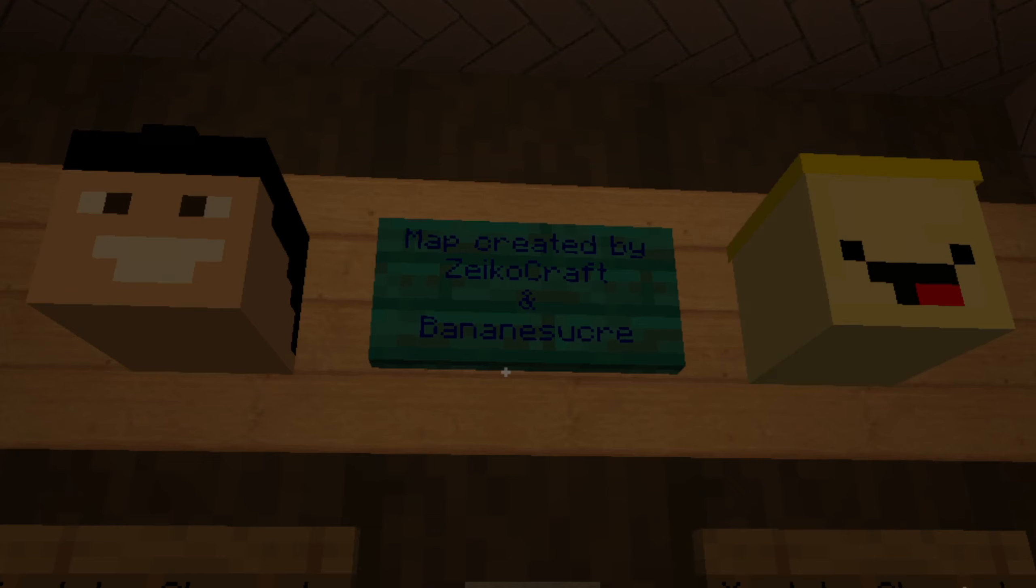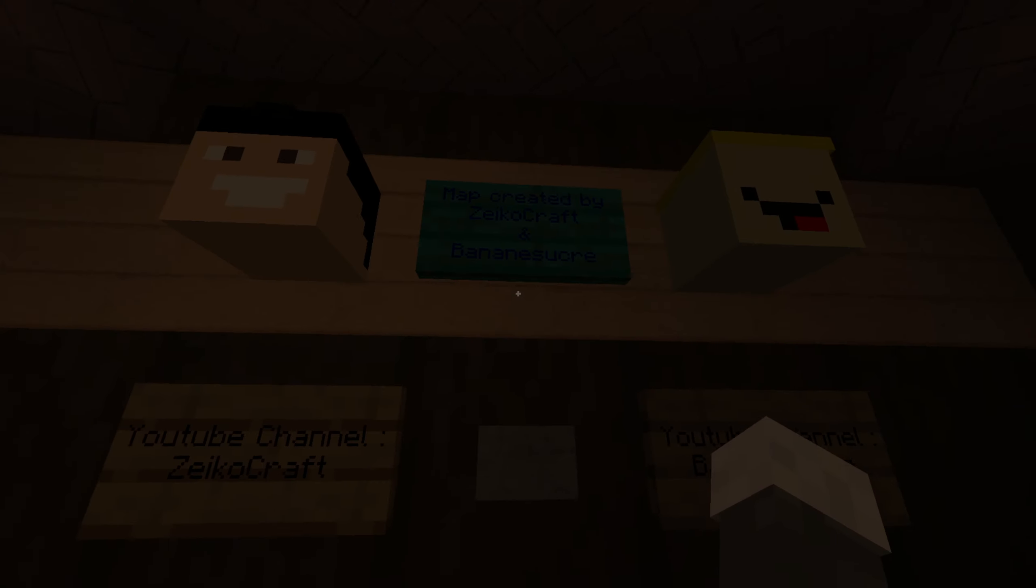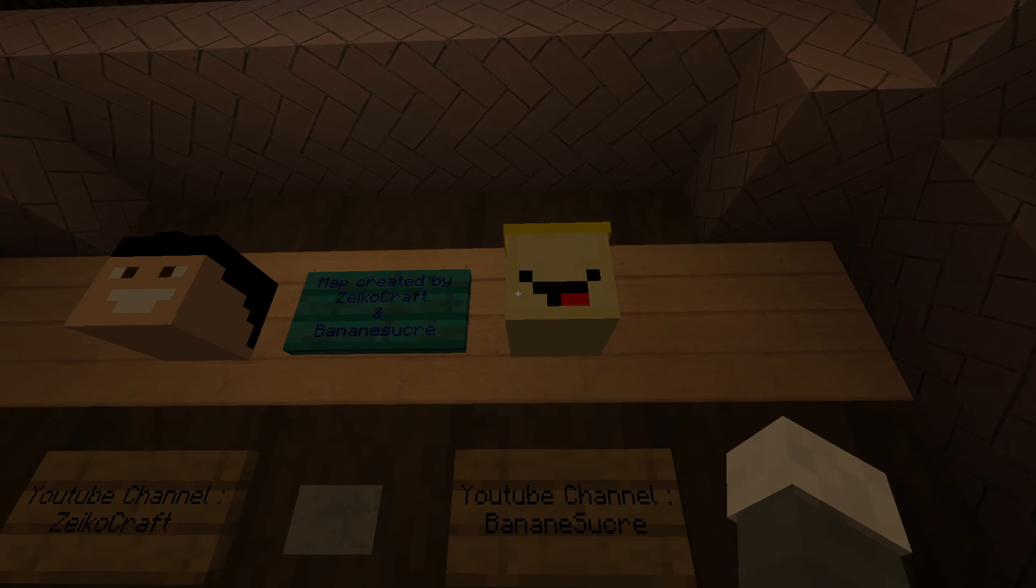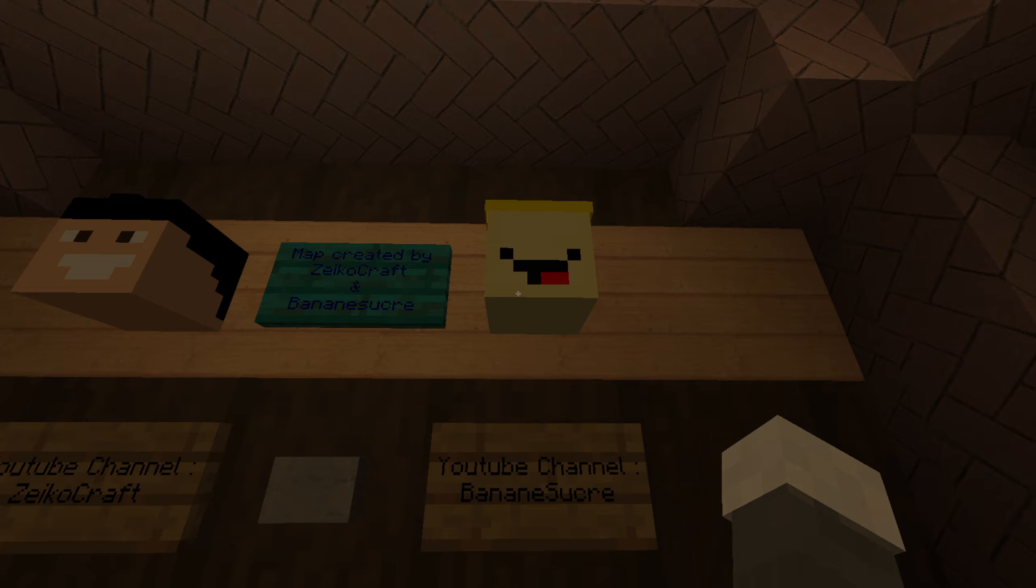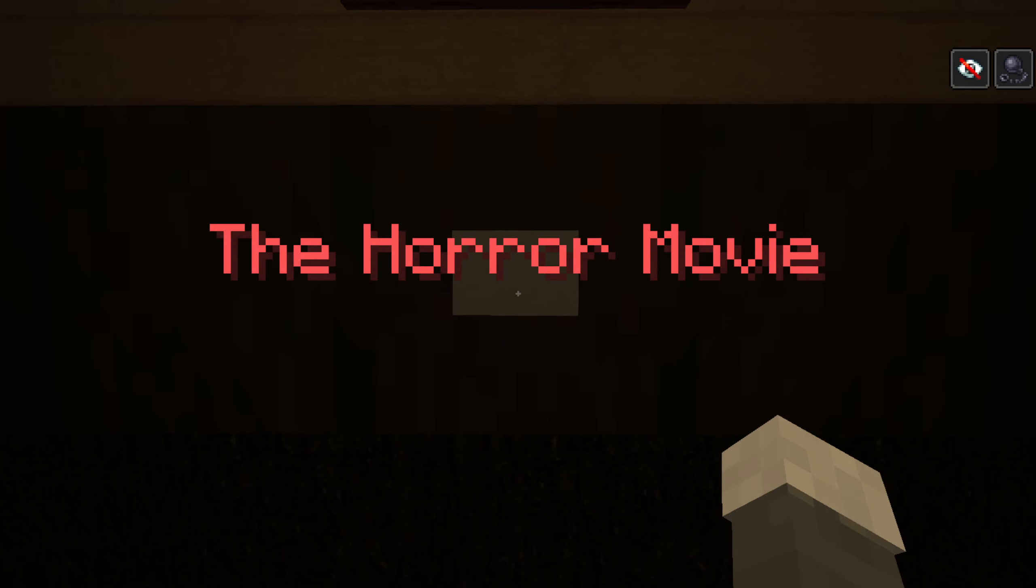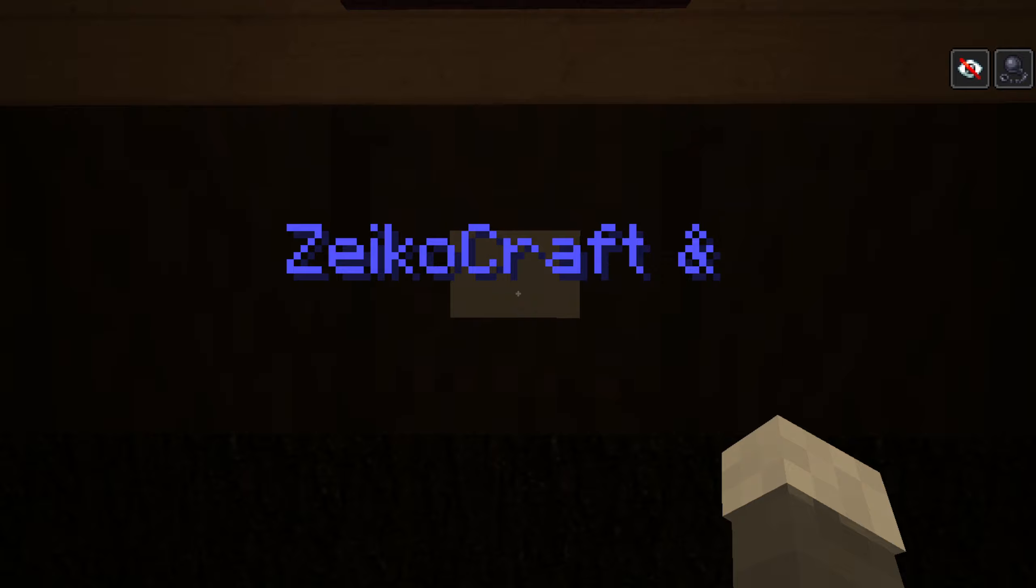Map created by Zico craft and banana sucker. Banana sucker. Let's just start directed by. Don't say banana sucker. Okay, good.